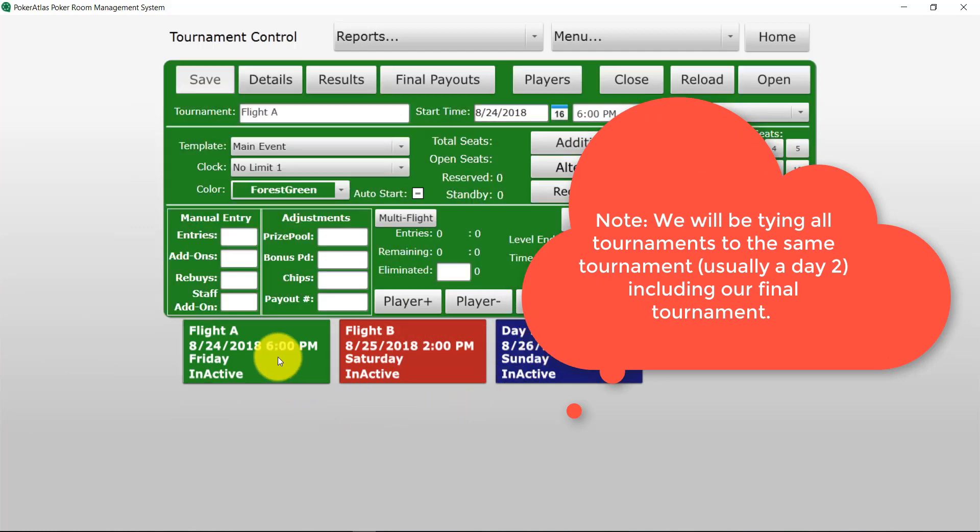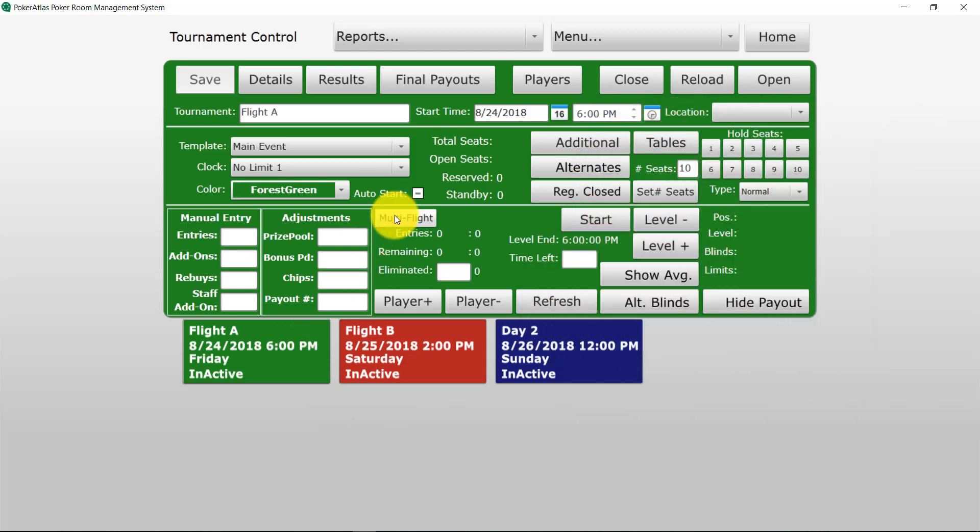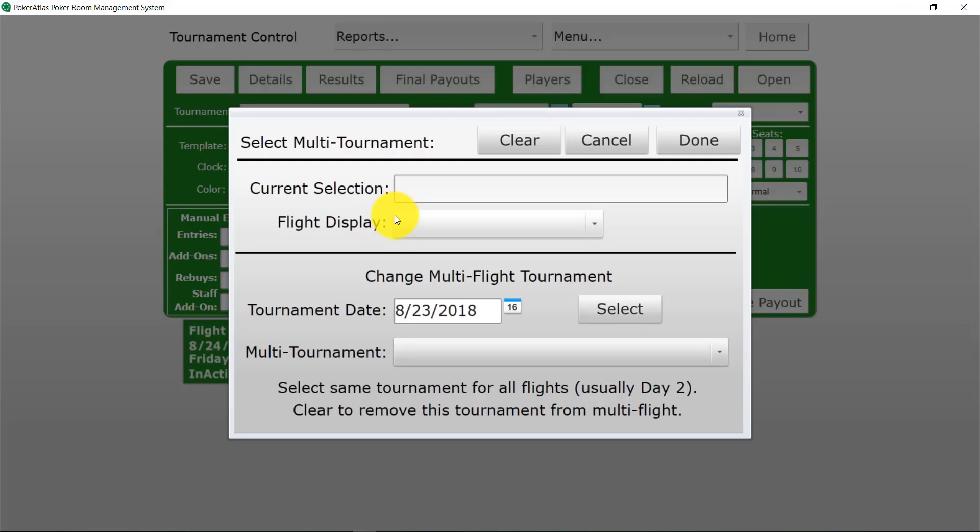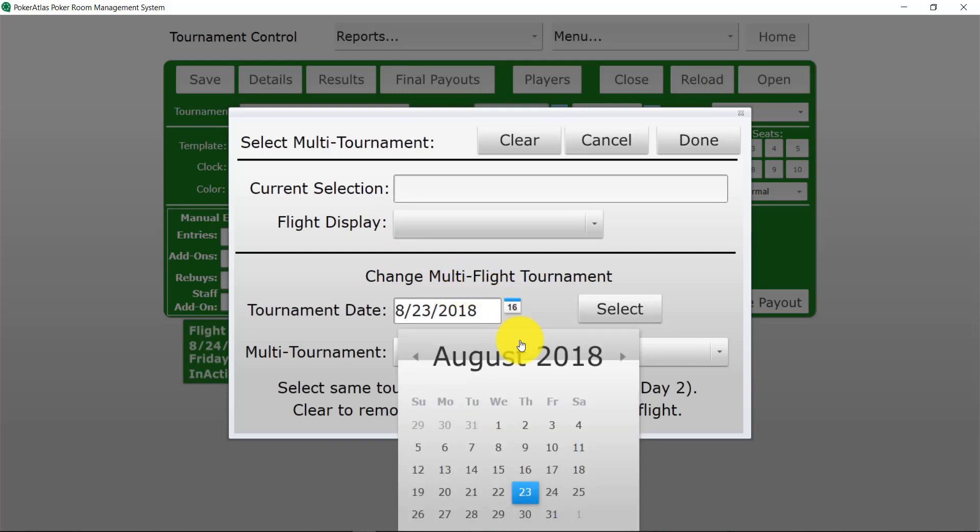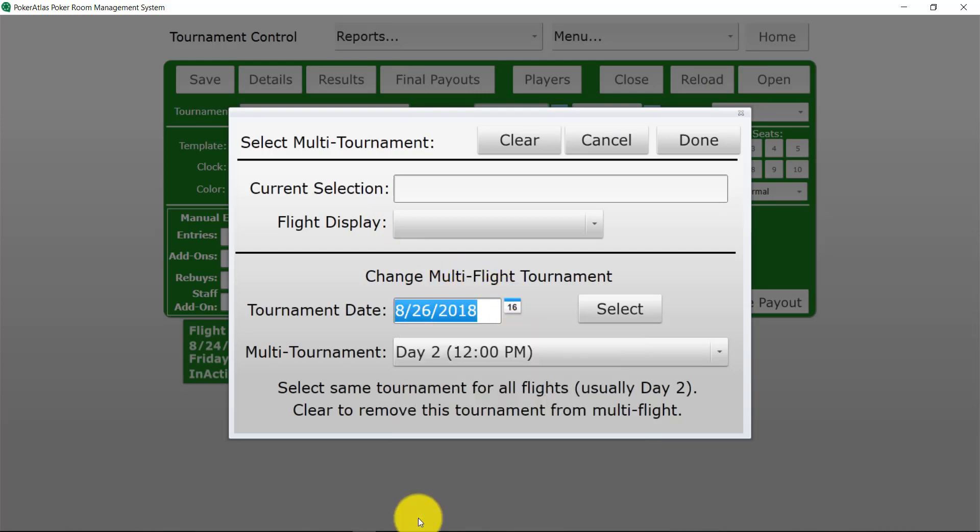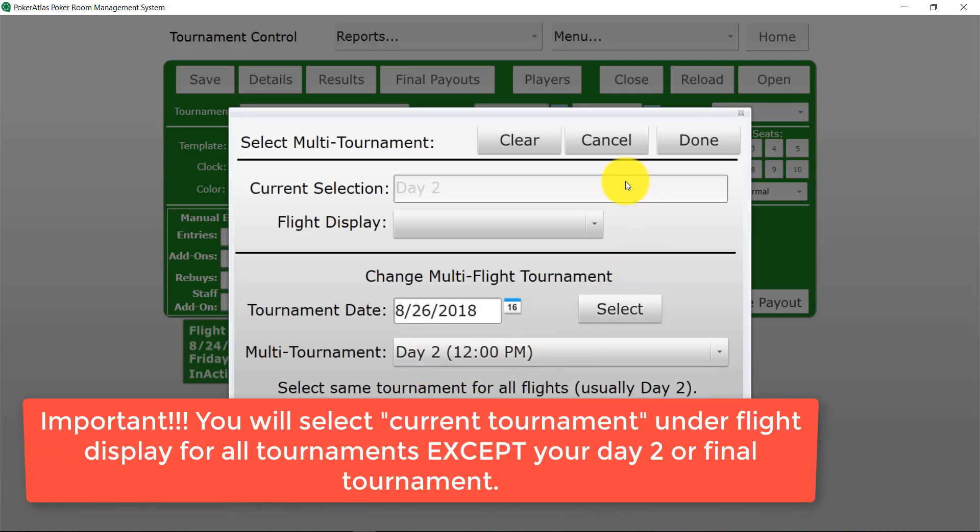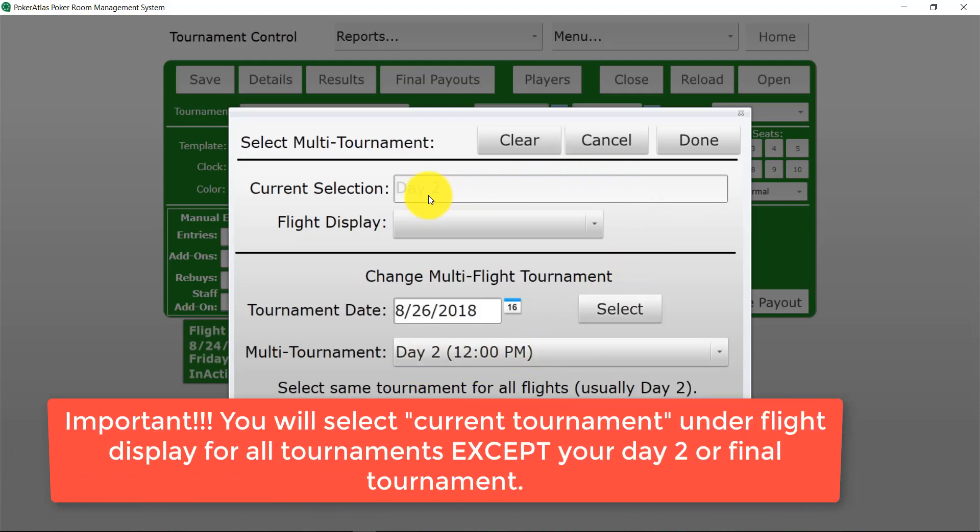So we're going to start with flight A and we're going to hit that multi-flight button right in the middle of the screen. And then from here we're going to change our date range to find that day 2 tournament. So we're going to go to the date of our day 2. See day 2 right there. We're going to select that day 2. Notice it's now grayed out in current selection.